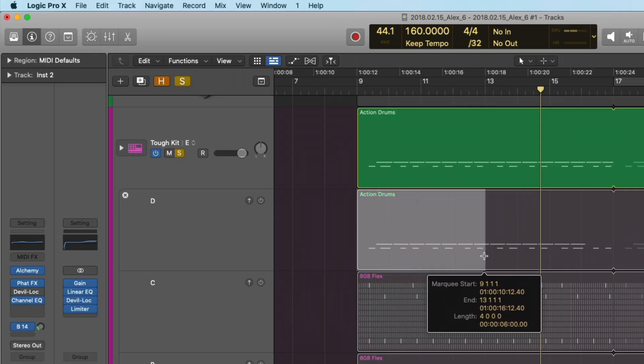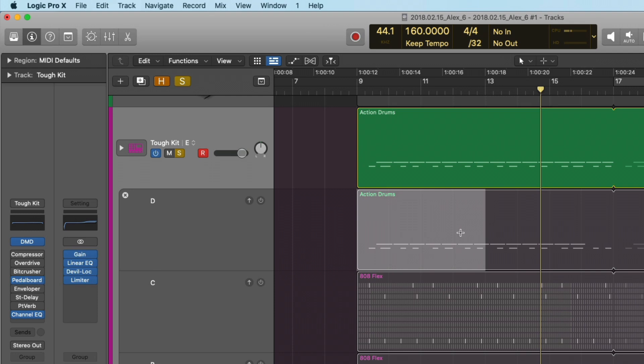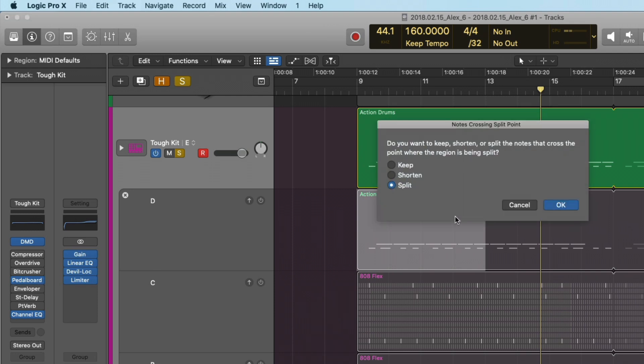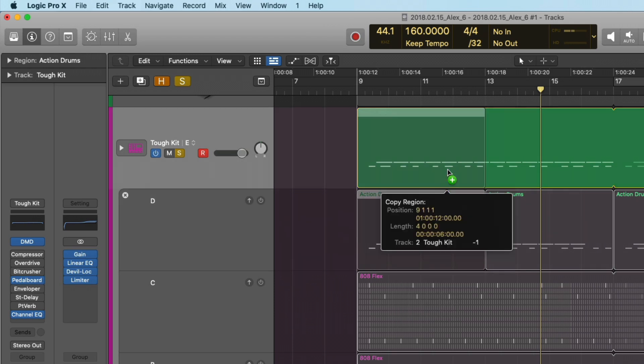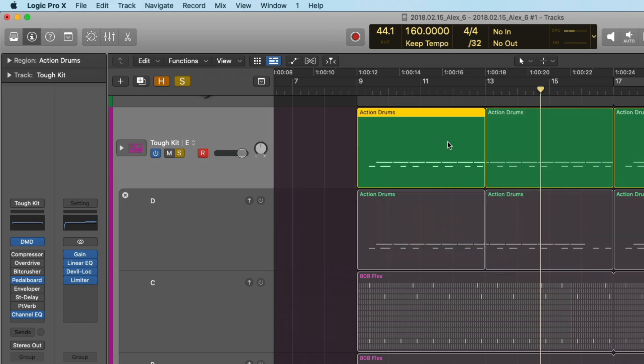I'm going to select this section of take D. We're going to split it. And then I'm going to hold option, click and drag it up. So now we're starting to create a composite track alternative. But you actually have to go through the process of chopping things up and promoting them.